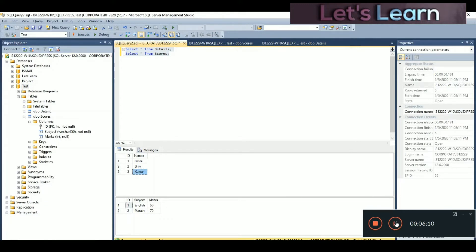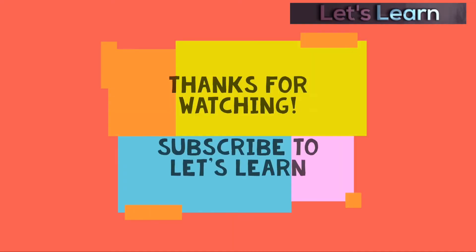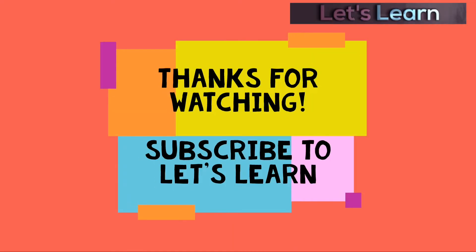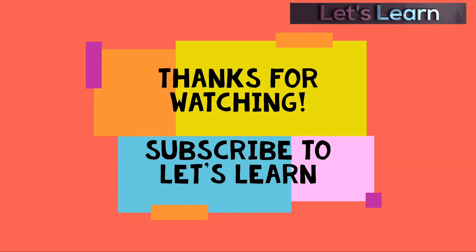That's how you can create a foreign key and a primary key without firing any query. Thank you so much for watching. If you liked this video please hit the like button and subscribe to my channel. If you have any queries, post them in the comment section and I'll answer them. Thank you.